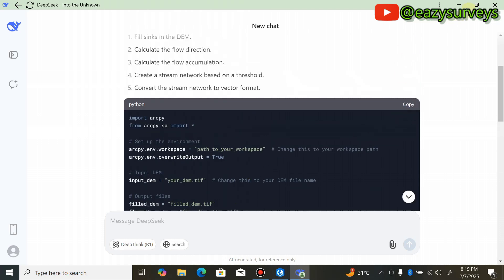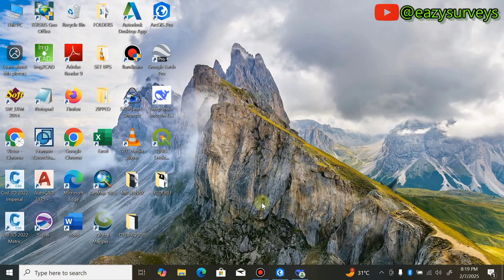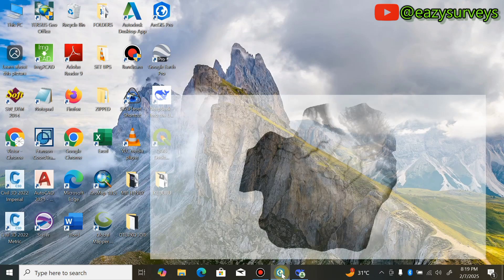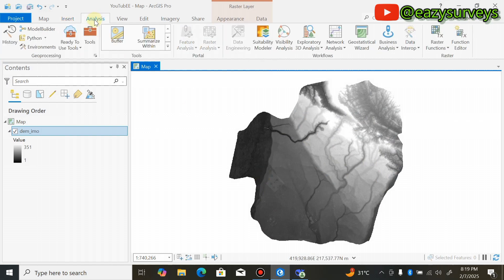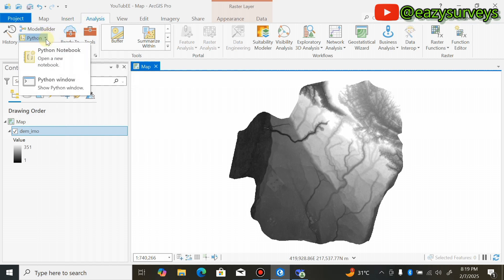Minimize, come to your ArcGIS Pro. Come to Analysis, then Python, click on the drop-down arrow, then click on Python Notebook.